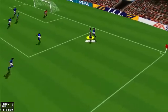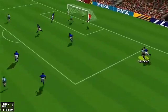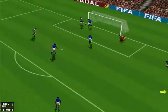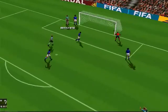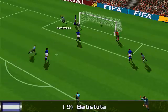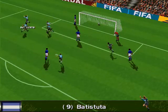And he shoots! Batistuta — Argentina take the lead!